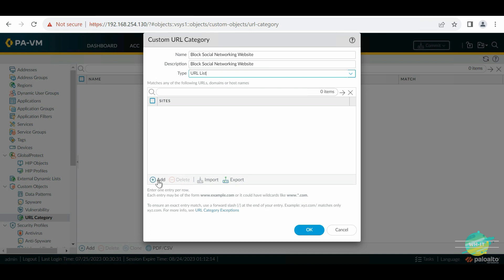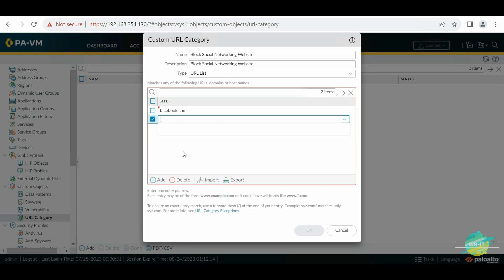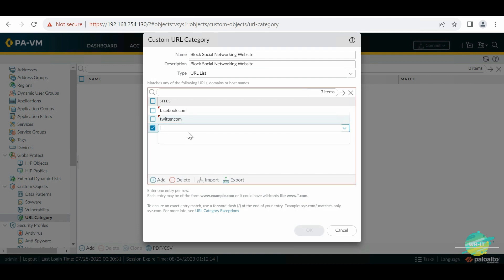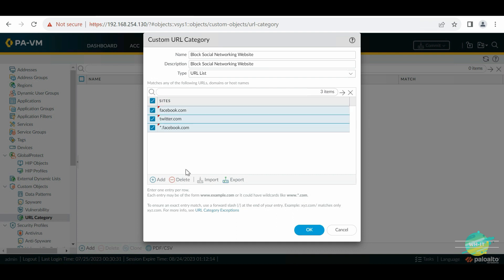We have the option to add each domain we want to block one by one. For example, I want to block facebook.com, twitter.com, and if I know there are subdomains related to facebook.com I can use *.facebook.com. You can keep adding all the URLs one by one. However, if we have hundreds of URLs we're not going to add those one by one, so let's delete these.